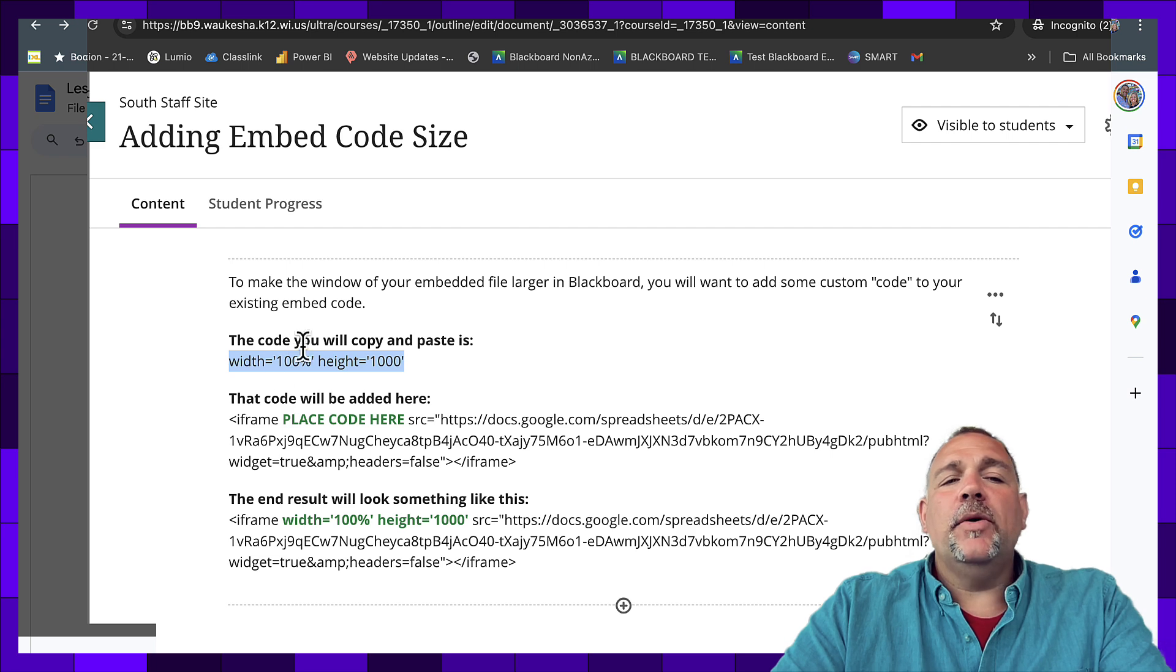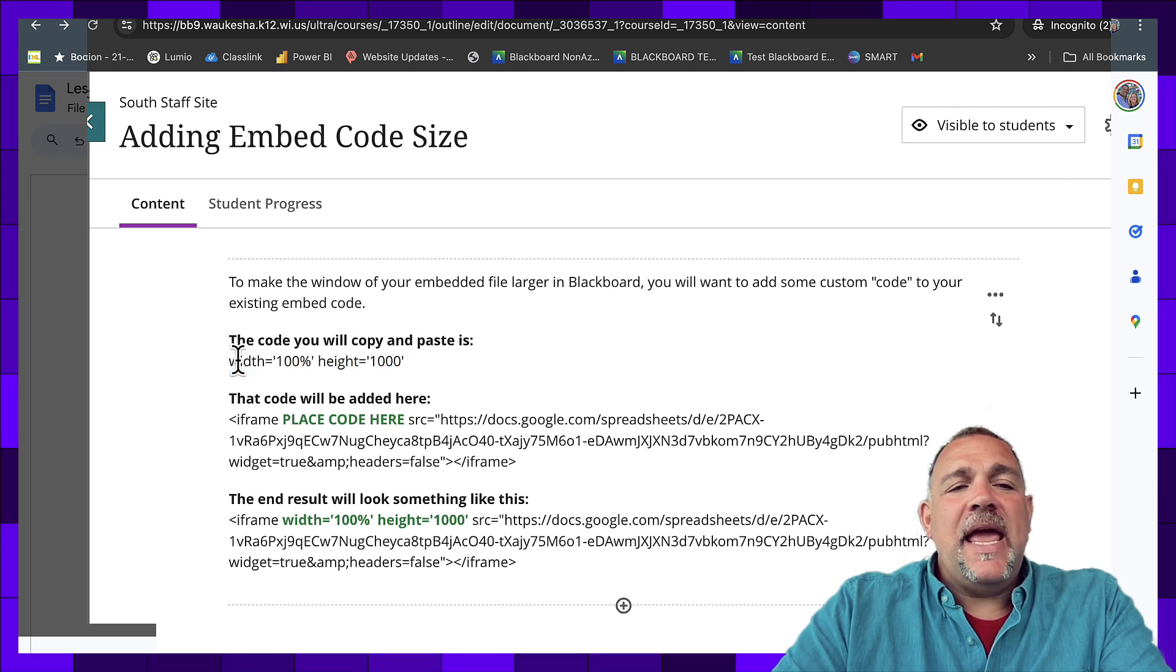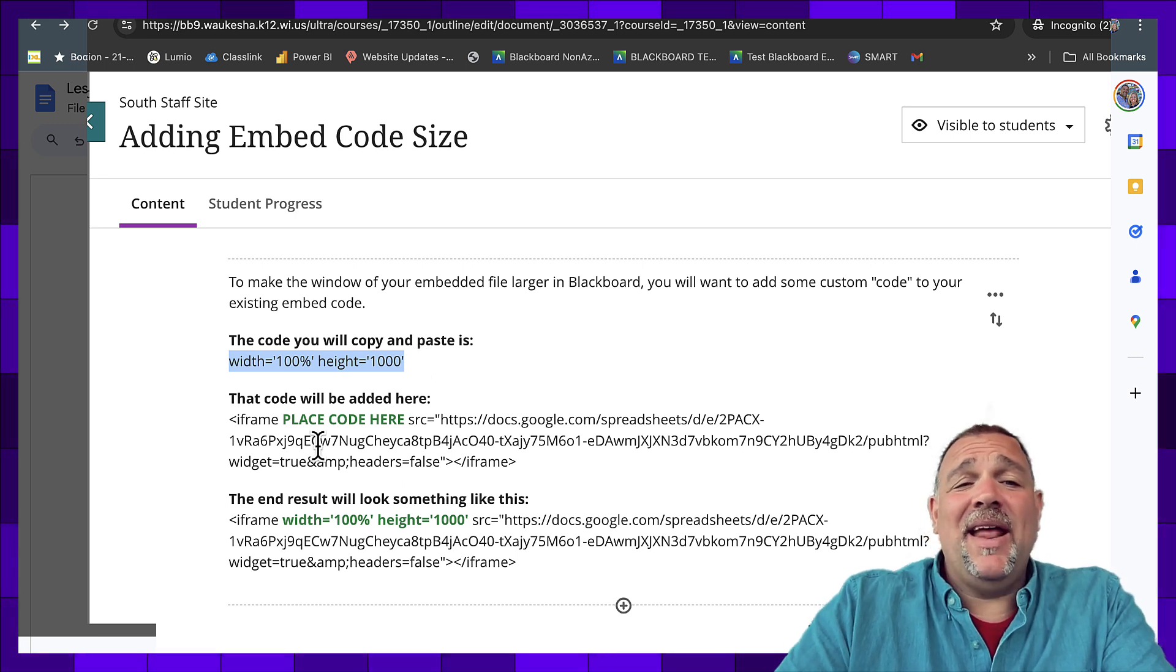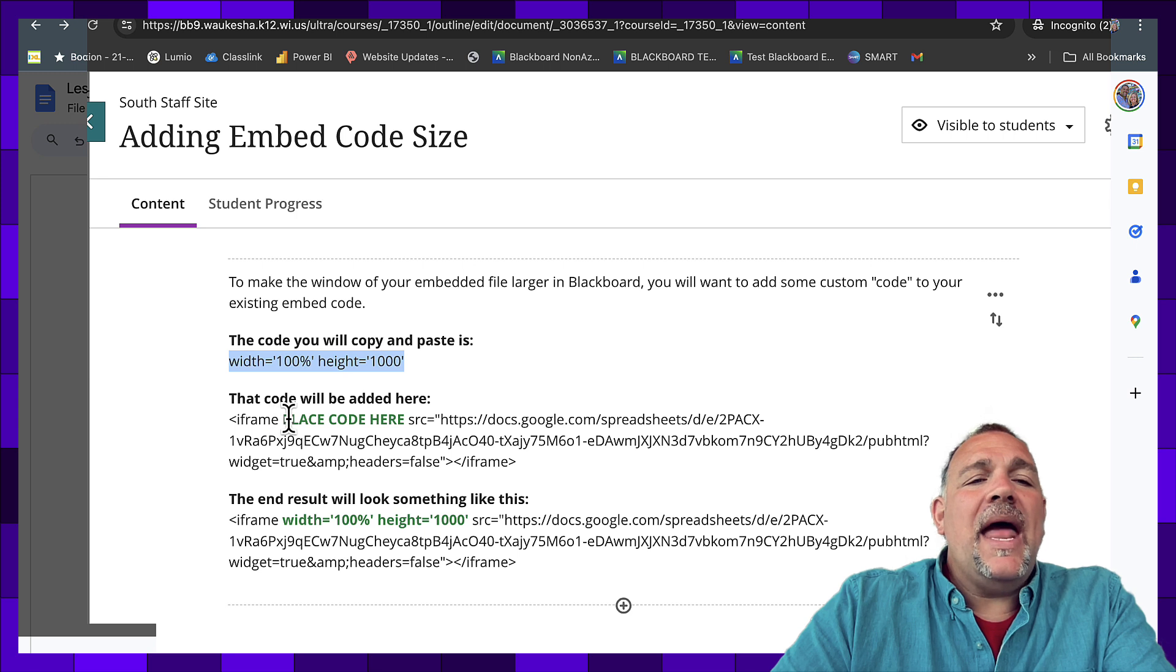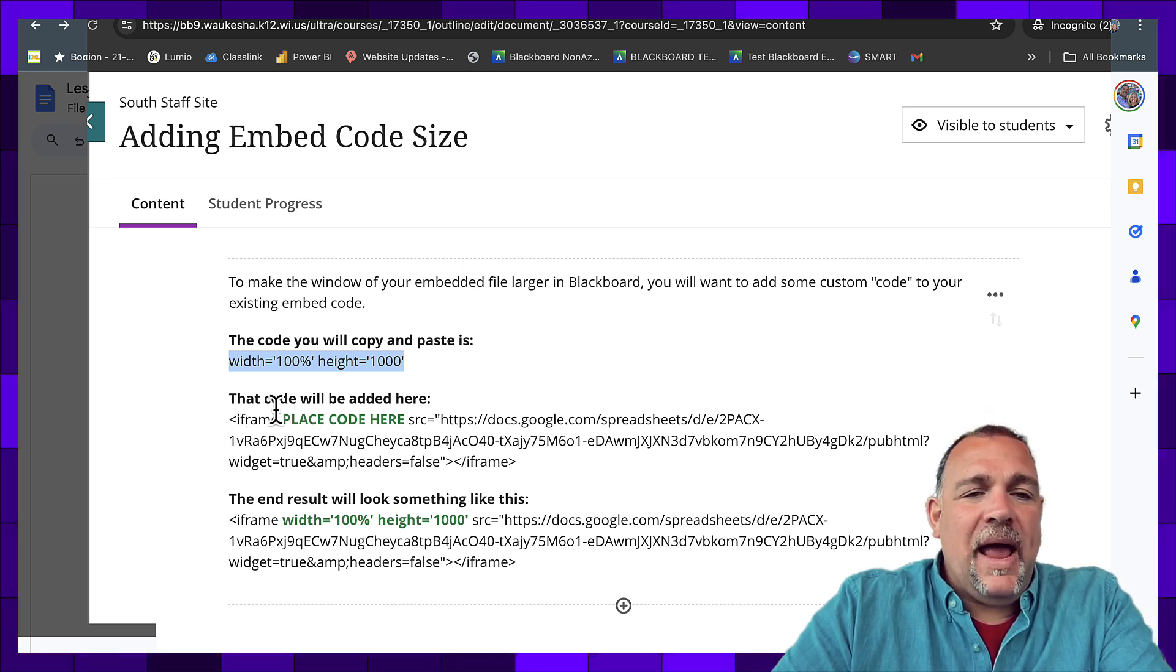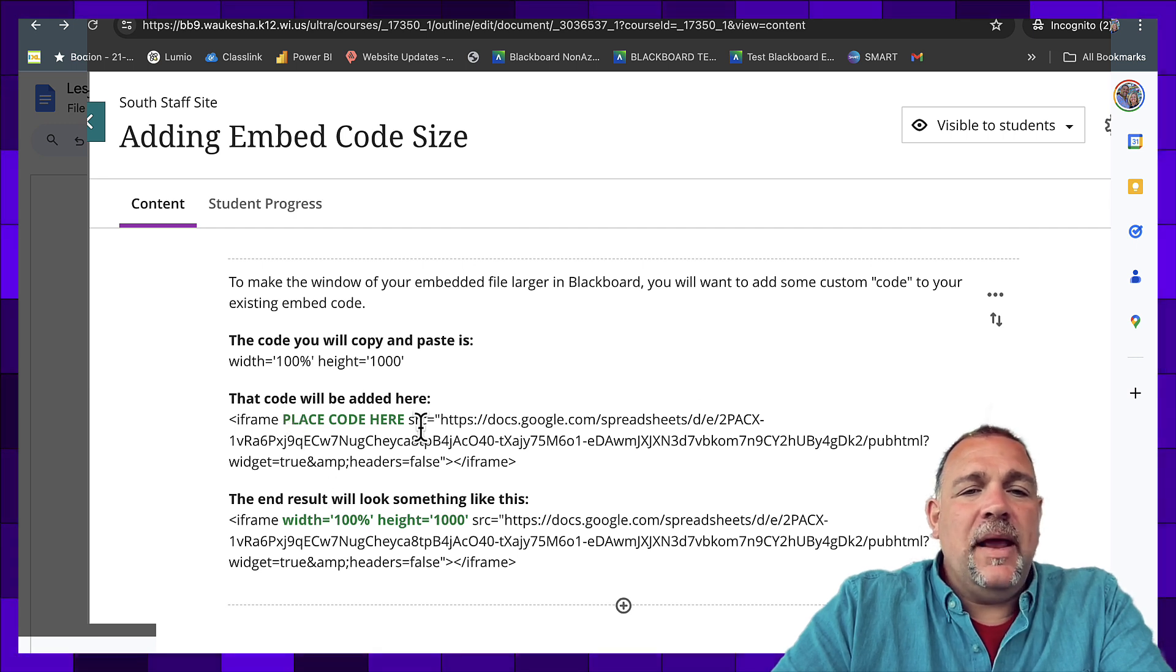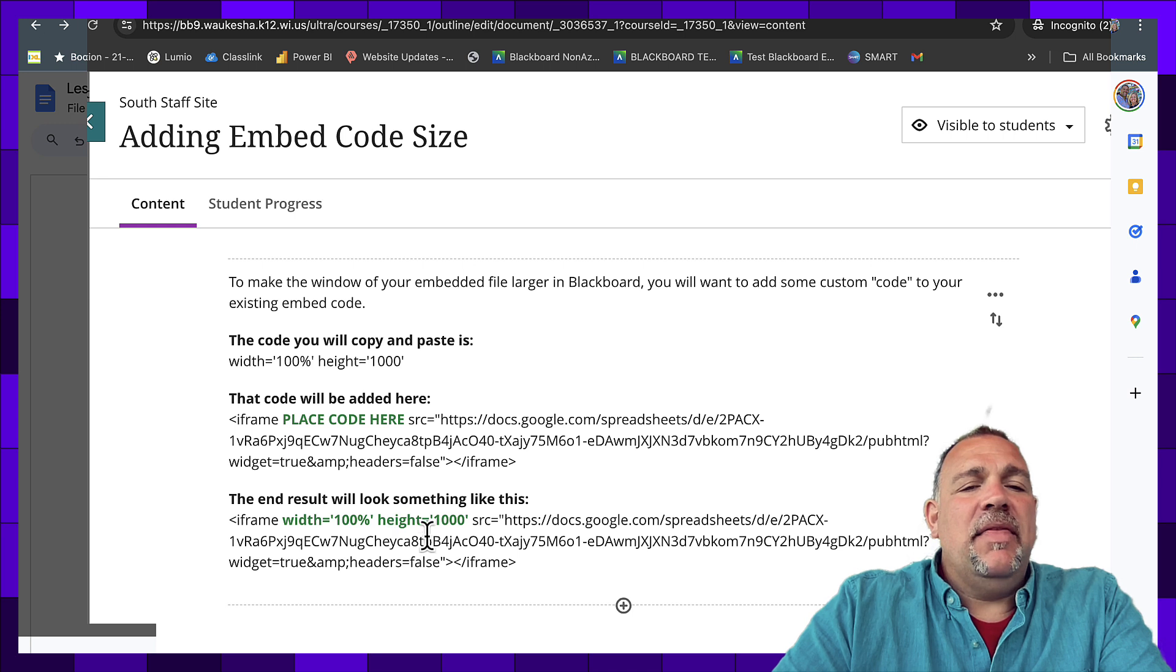Now those are customizable, but you'll notice that you're going to take and copy that, and that's something I'd even recommend in having on a Post-it near your computer, and you're going to add it into that code right here. So it'll read iframe, and you'll paste the code in where it's green there, and it will end up looking something like this.